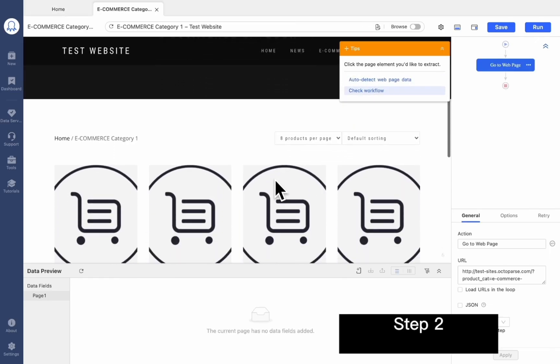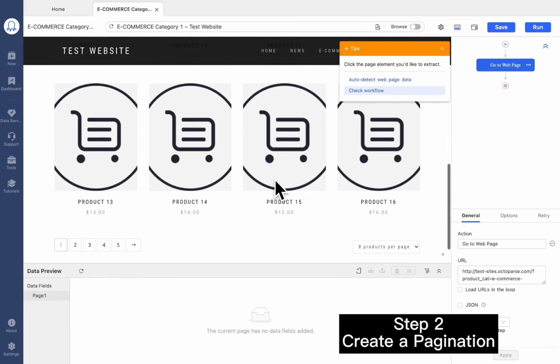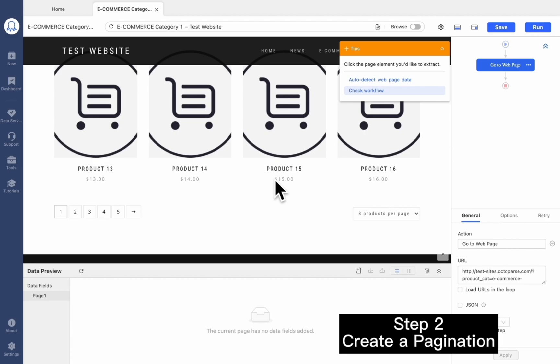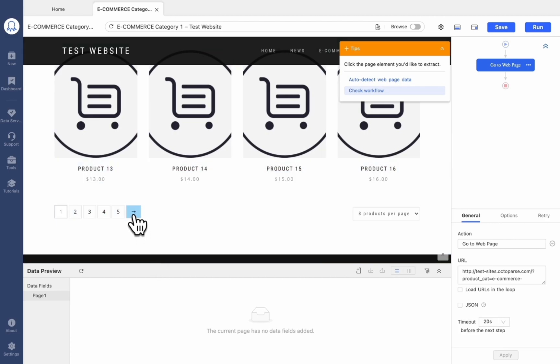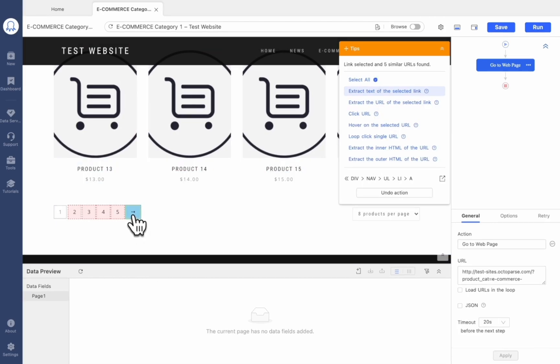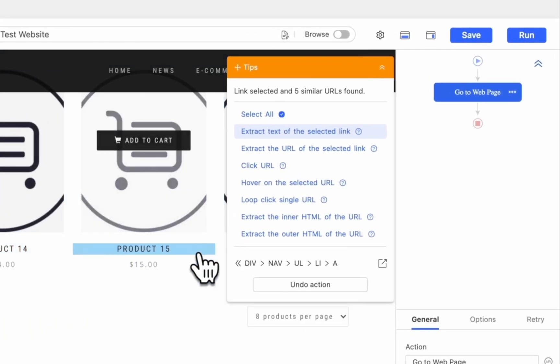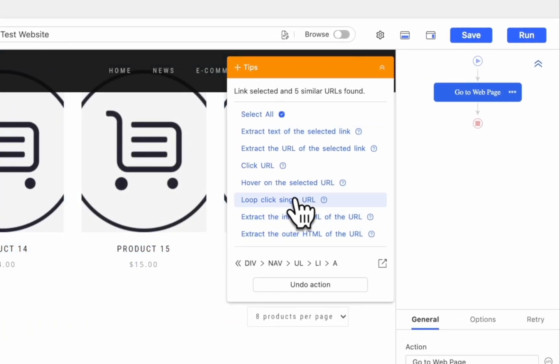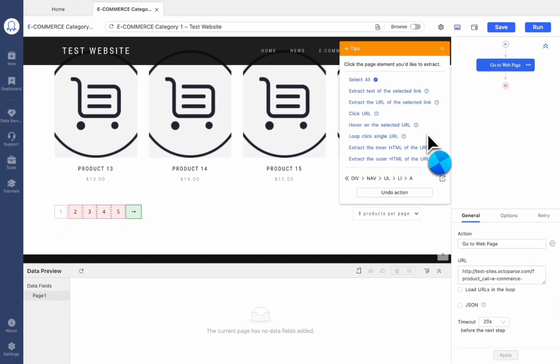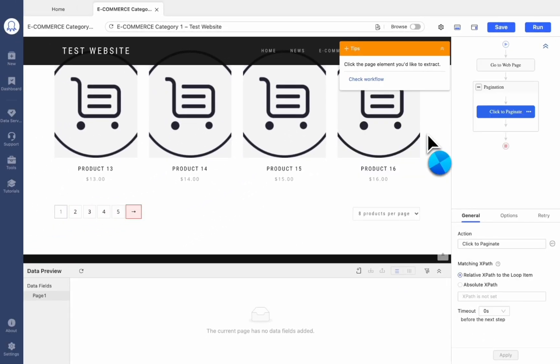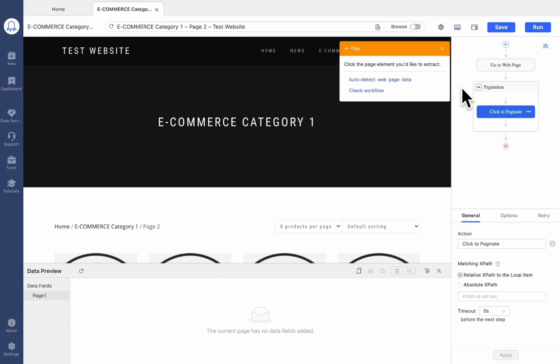To create a pagination, we need to scroll to the bottom of the demo page. We can now find the next page button and click it. Select Loop Click Single URL in the tips panel. Now the pagination has been set.